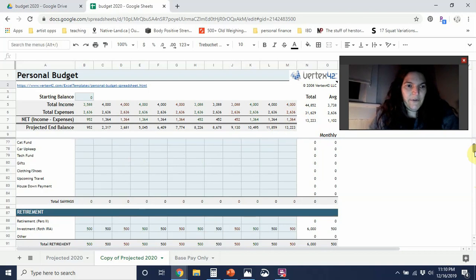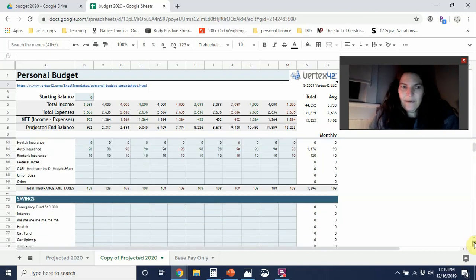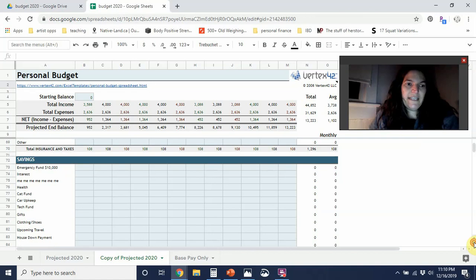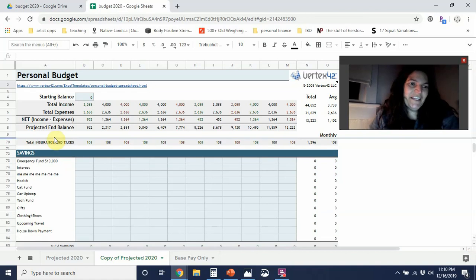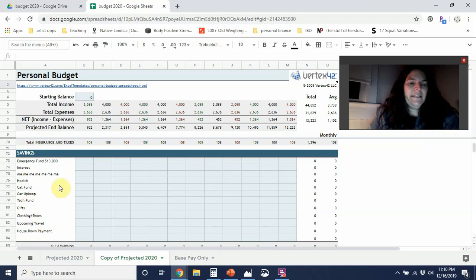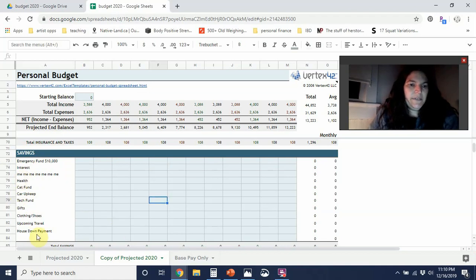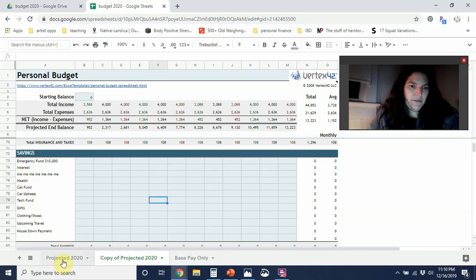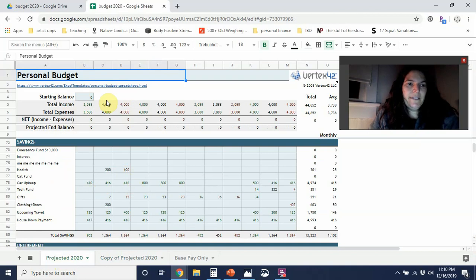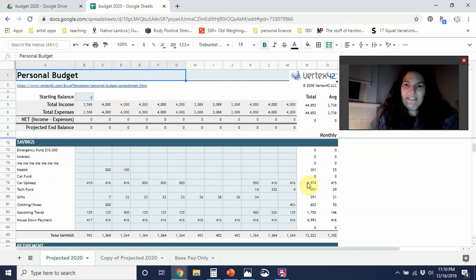So I'm scrolling down and in this particular budget, I kind of have all of the savings together. So I have like my emergency fund and interest and all of that. And so I basically just went in here and played with the numbers. So I'm going to go over to this budget. I just played with the numbers until my net over here up on top was zero across the board.